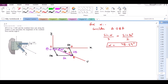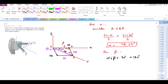Now let's call this angle beta. For beta, the sum of the interior angles of the triangle equals 180 degrees, which means alpha plus beta plus 30 degrees equals 180 degrees. Since alpha is 48.59 degrees, beta is equal to 101.41 degrees.